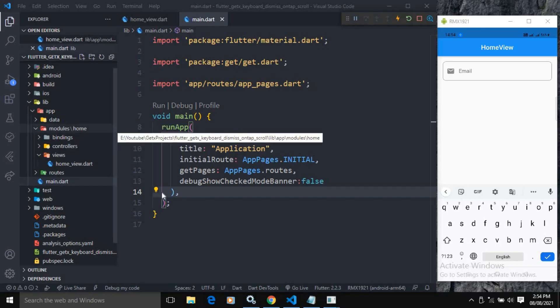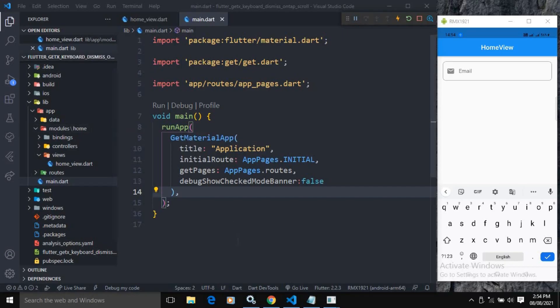Hi, my name is Amar. In this video I will discuss how to hide the keyboard on tap and how to hide the keyboard on scroll. I have created this project using the GetX CLI tool.